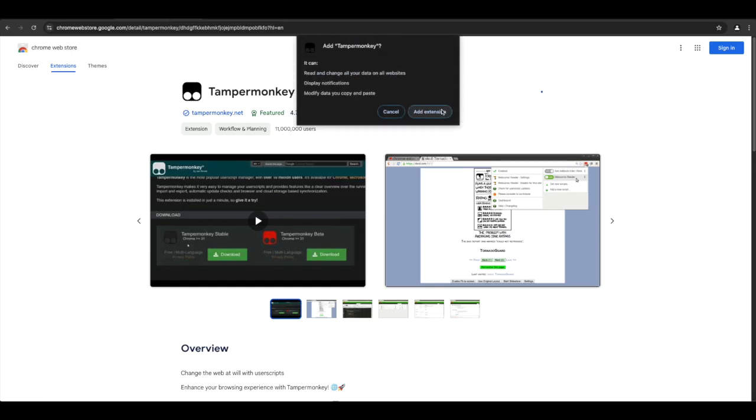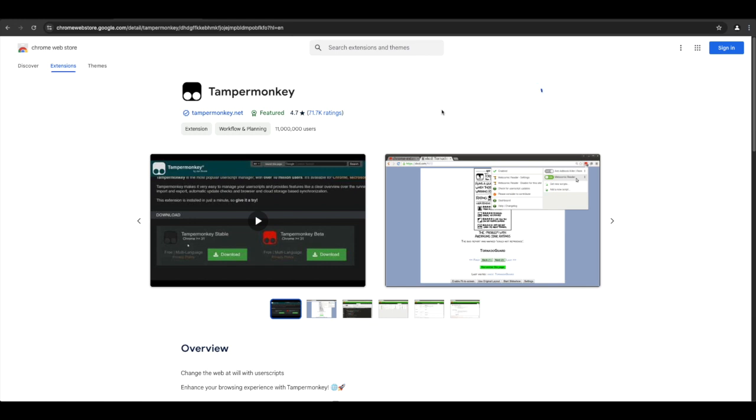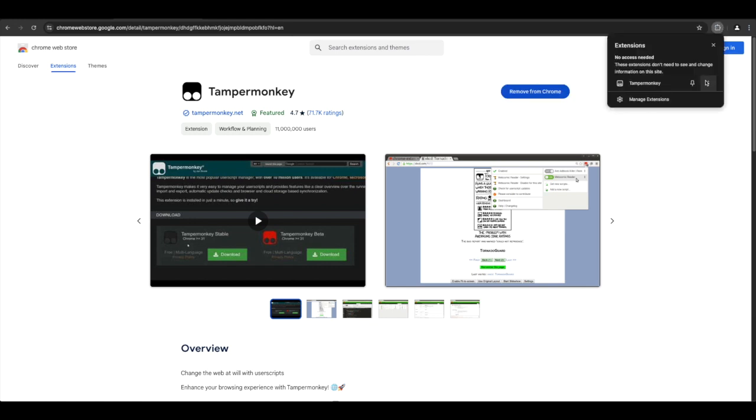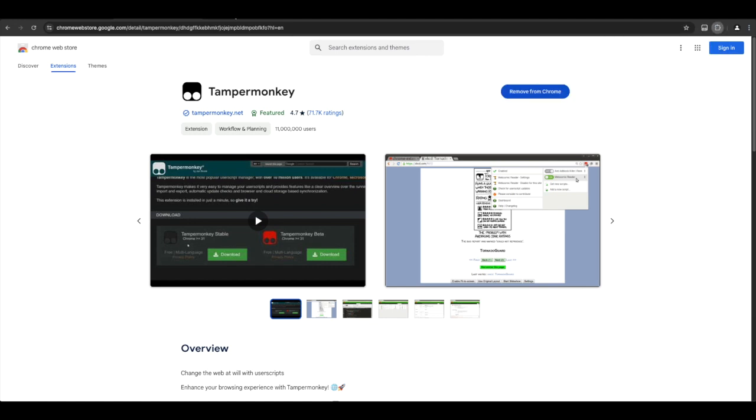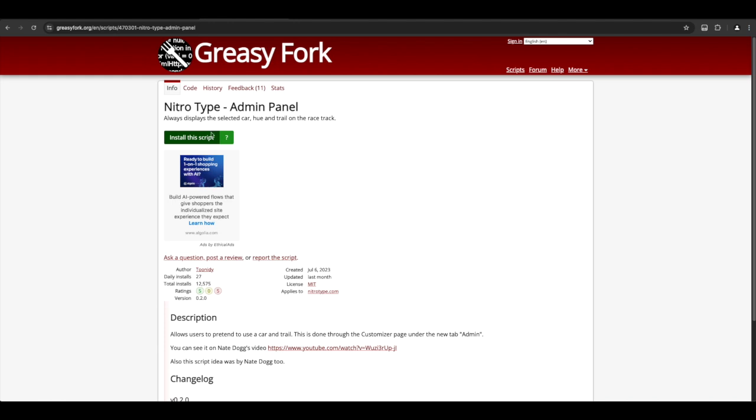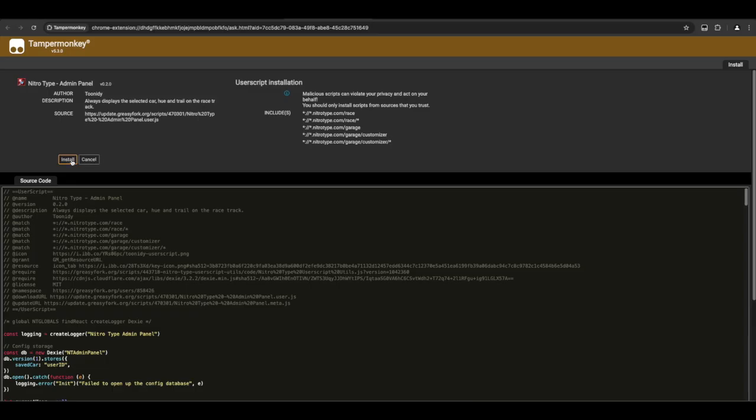On the top right, click on the puzzle icon to pin the extension. Now, go to a NitroType greasy fork link. I have examples from this video in the description and press the green button.